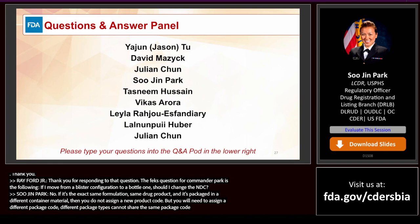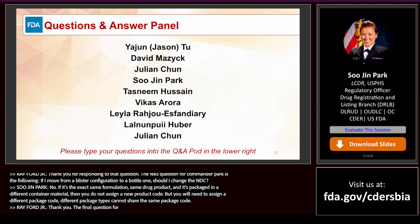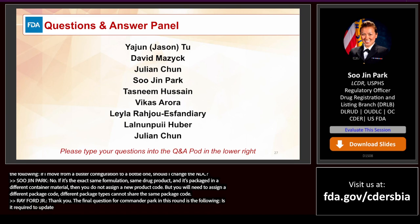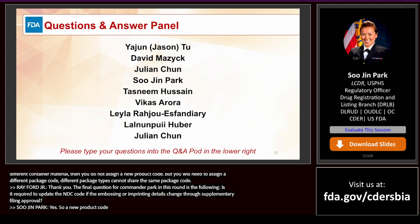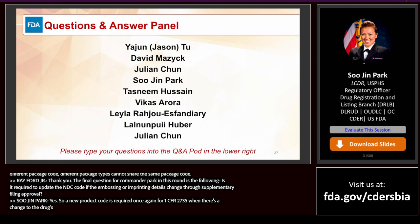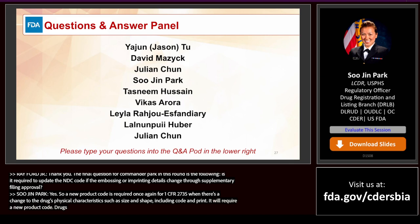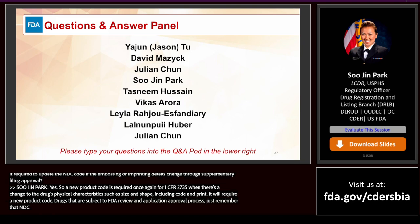Question: Is it required to update the NDC code if the embossing or imprinting details change through supplementary filing approval? Yes — a new product code is required under 21 CFR 207.35 when there is a change to drug physical characteristics such as size, shape, which also includes code and print. For drugs subject to FDA review and application approval, remember that NDCs are not reviewed during that approval process.